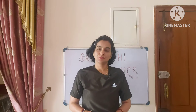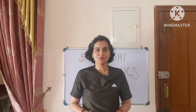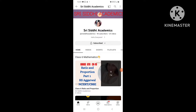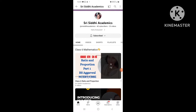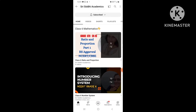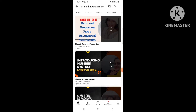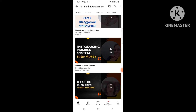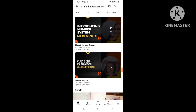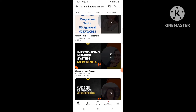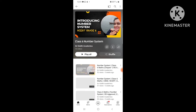I'm going to give a brief intro of my YouTube channel, so please look out for that. Let me show you how I have arranged everything neatly under Sri Siddhi Academics. I have started with Classics Mathematics, and here you can see multiple playlists for all the chapters I've covered, like Ratio and Proportion, Number System, and Algebraic Expressions.